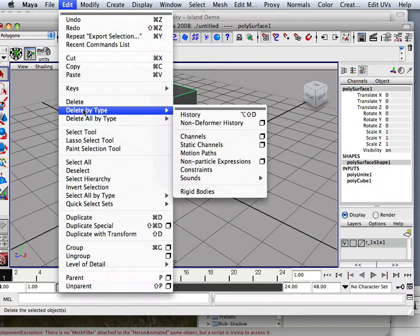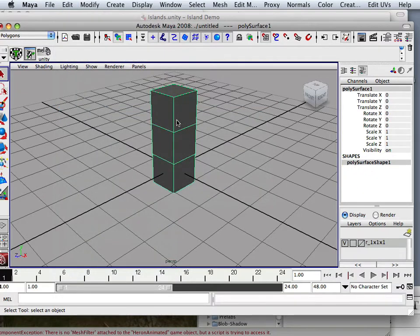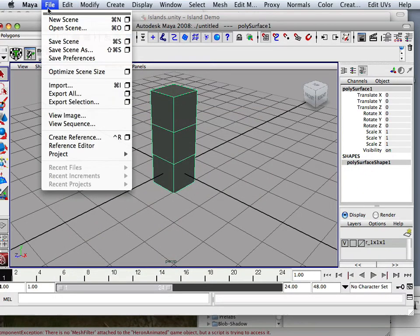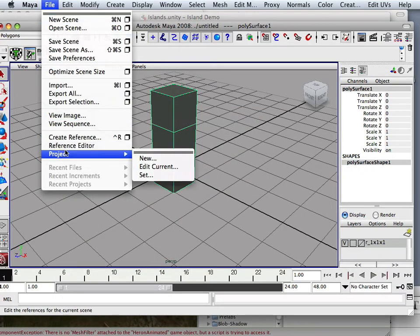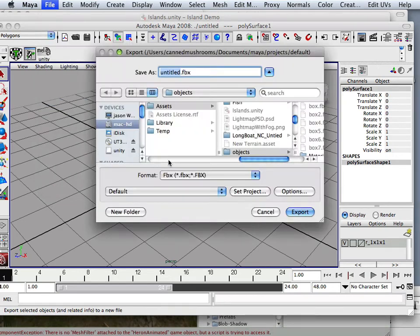So, edit, delete by type, history, file, export selection, and I'm going to call this box 7.